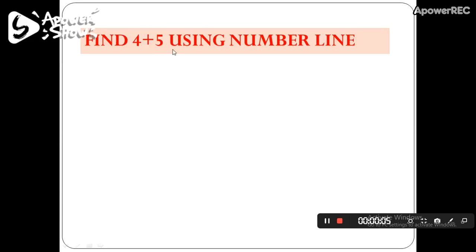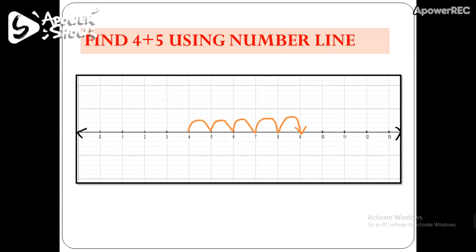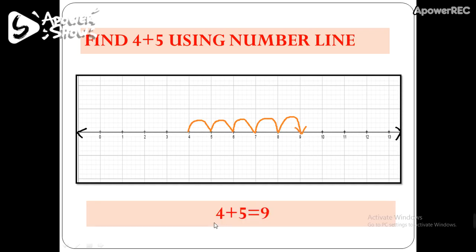Now let's find out 4 plus 5 using a number line. Draw a number line and start from the first number, which is 4. Then take 5 steps in the right direction: 1, 2, 3, 4, 5. After the 5th step, you reach point 9. That means 4 plus 5 equals 9. In case of addition, you move in the right direction.